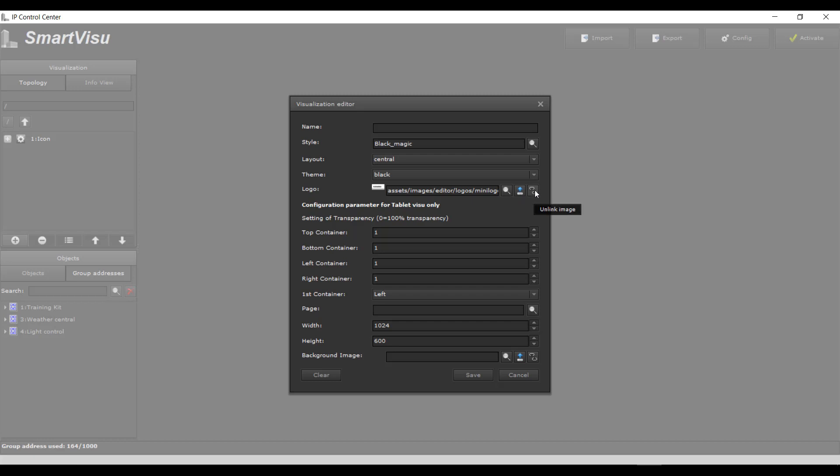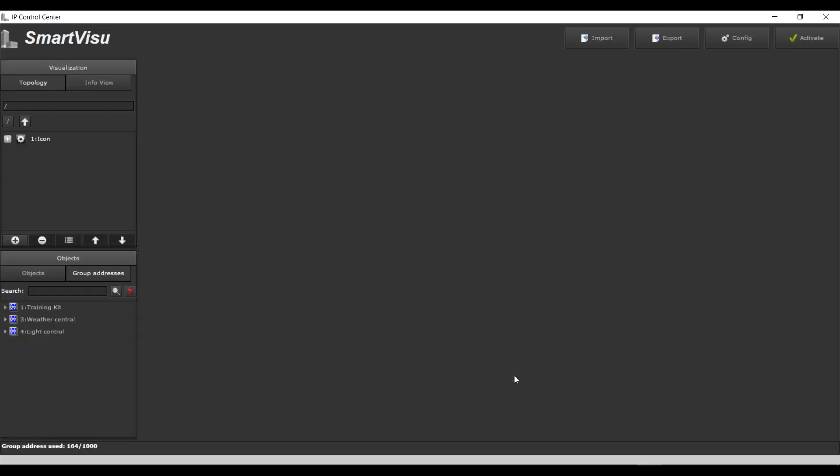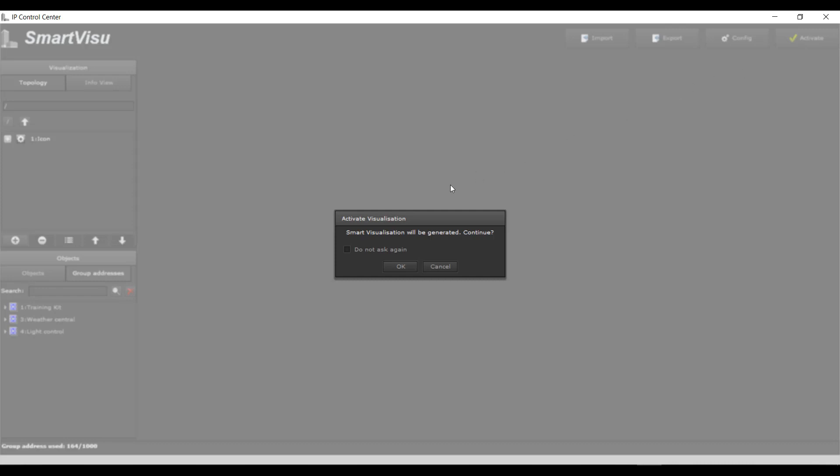Configure the tablet visualization with layout, size, and transparency of the container. Set background pages or background images.